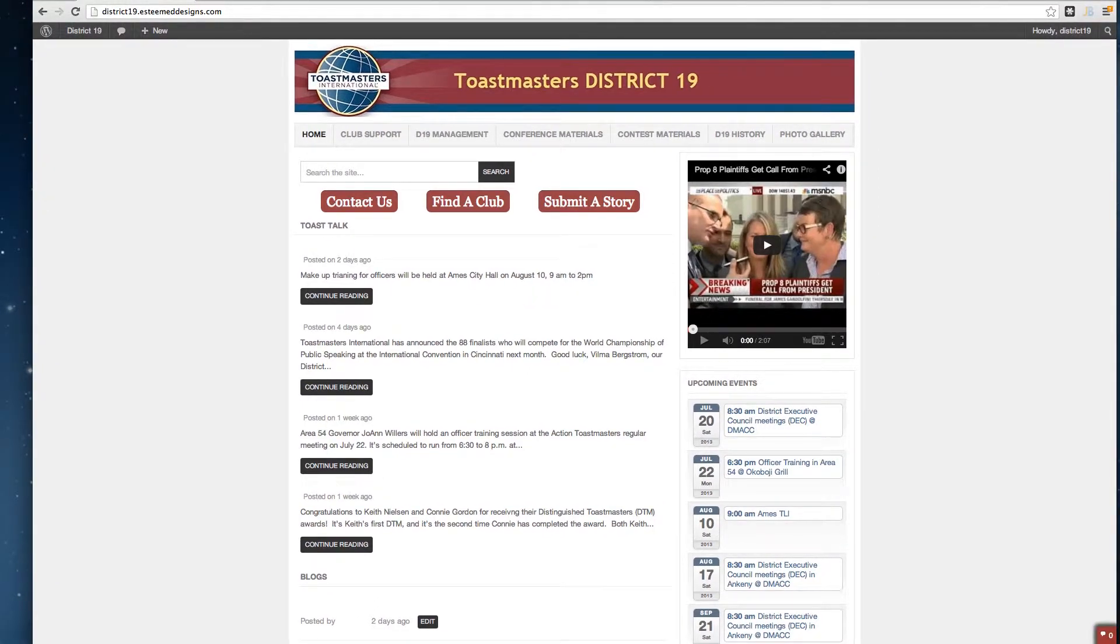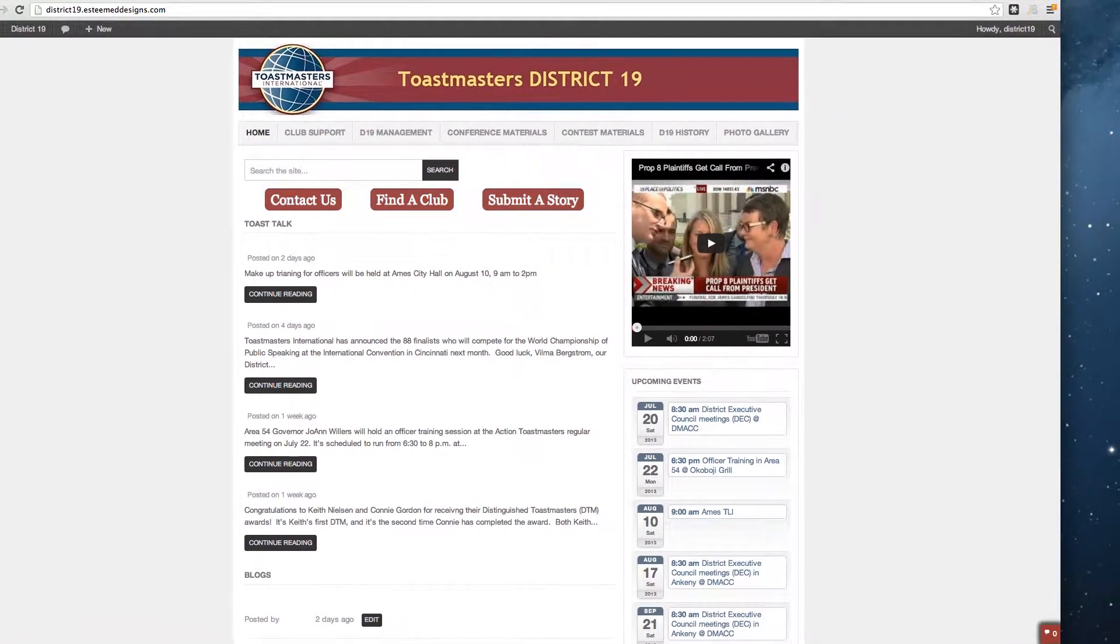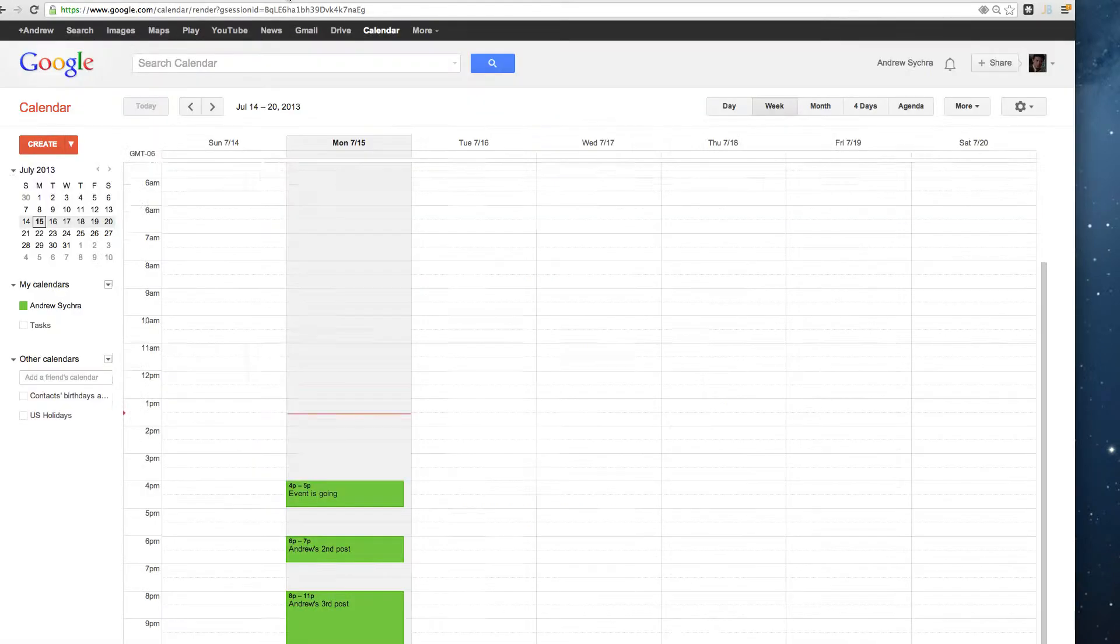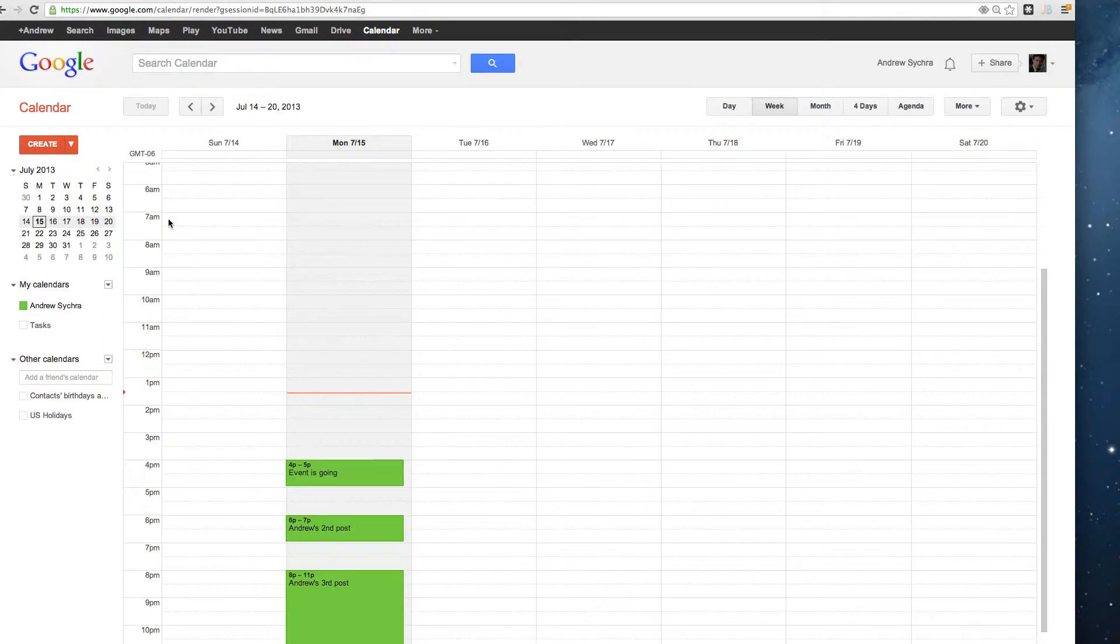Alright, I'm going to show how to do a Google feed into the All Event Planner on the website. First, I'll go to my Google Calendar.